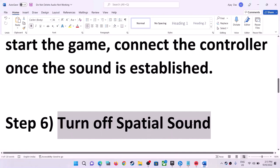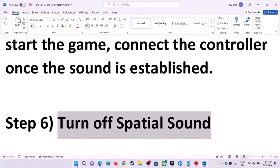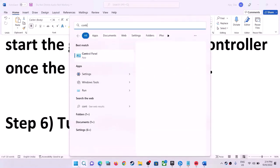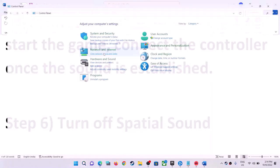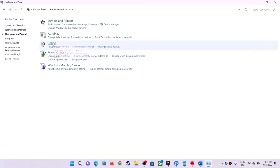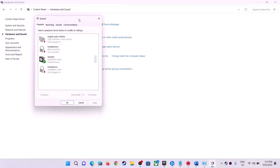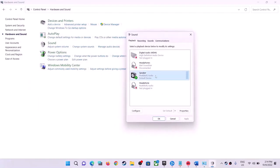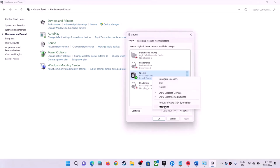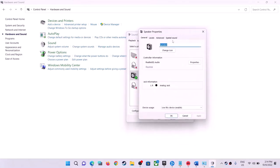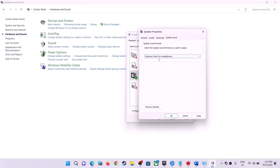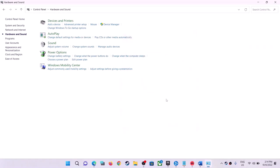The next step is to turn off Spatial Sound. Type 'Control Panel' in the Windows search box, open it, go to Hardware and Sound, then Sound. Right-click on your speaker and select Properties. Go to the Spatial Sound tab — if it is set to Windows Sonic for Headphones, turn it off by selecting Off. Click Apply, then OK, and check the sound.